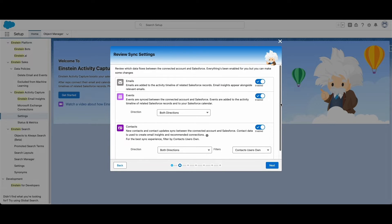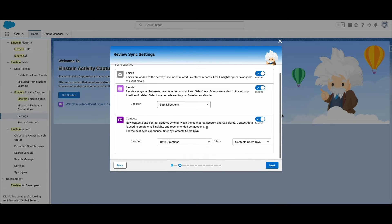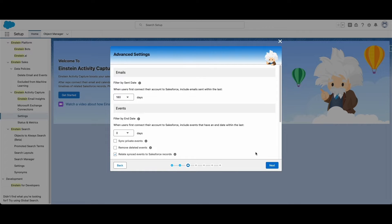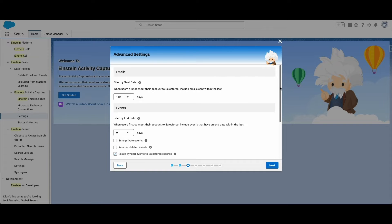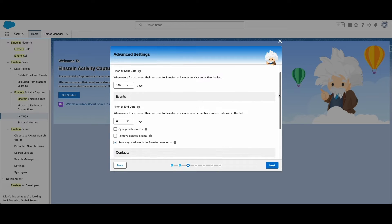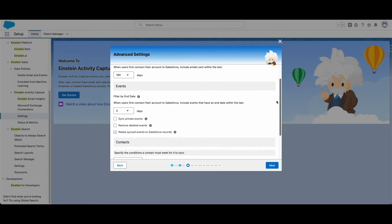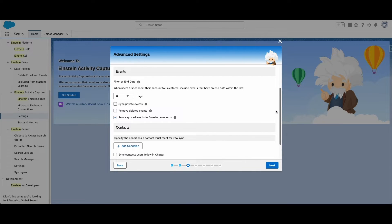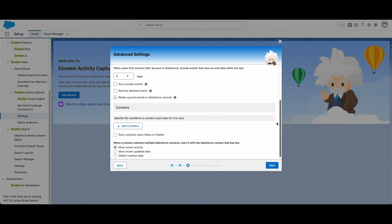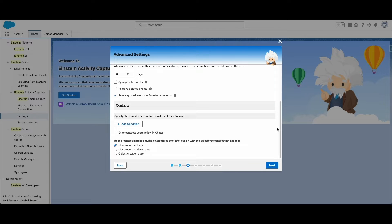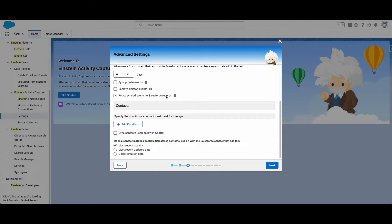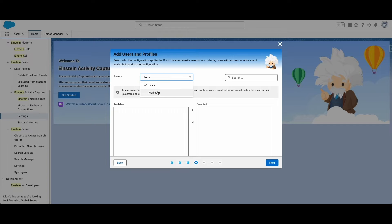You can also set every contact to sync or just the contacts owned by the user. Moving on to the advanced settings, you can select how far back you want emails and events to sync, up to 180 days in the free version. You can also decide to sync private events, relate synced events to Salesforce records, and specify the conditions to sync contacts.